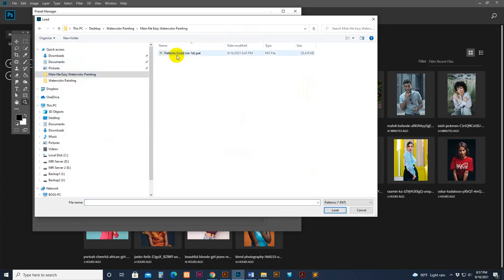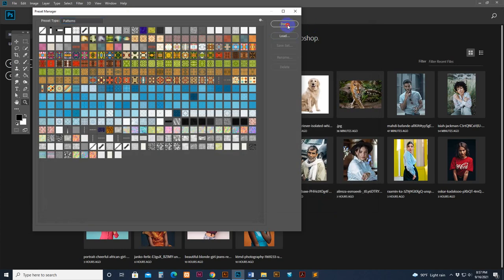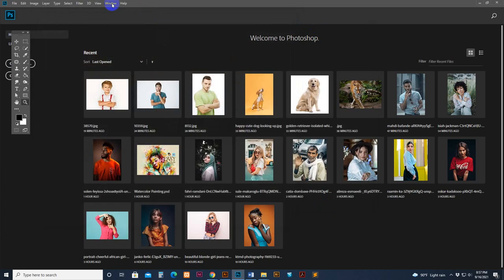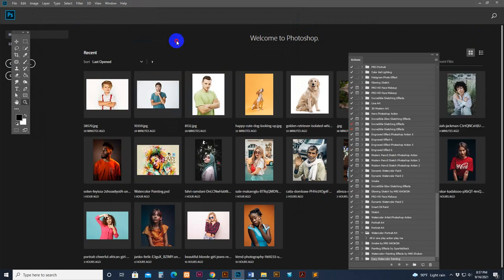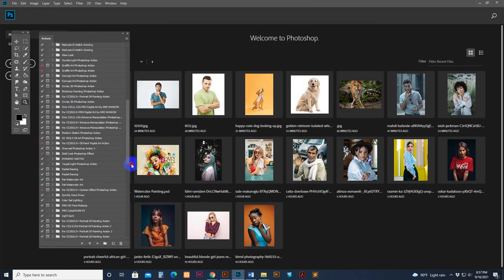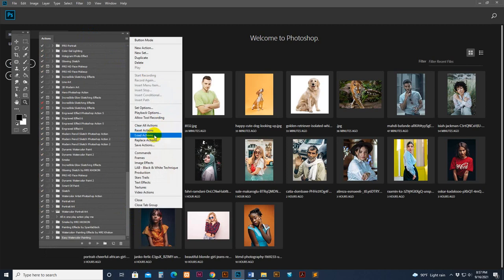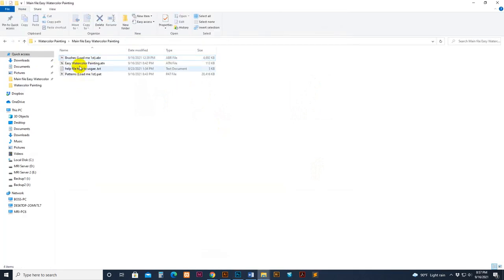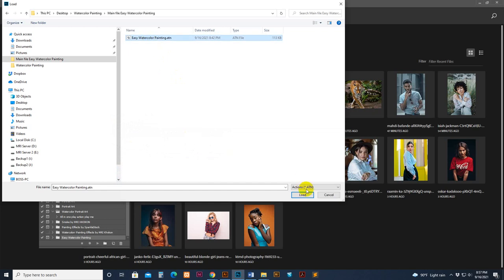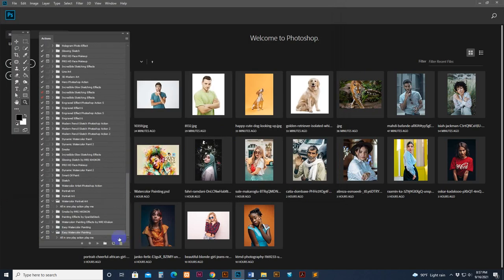Go to my download file. There is the pattern shown — select the pattern, make sure you select it, and click Load. Now it's loaded. To load the action, go to Window and then Actions. You can move the panel anywhere. Go to the menu and click Load. Select the ATN action file — this one — and click the Load button. Now it's loaded.